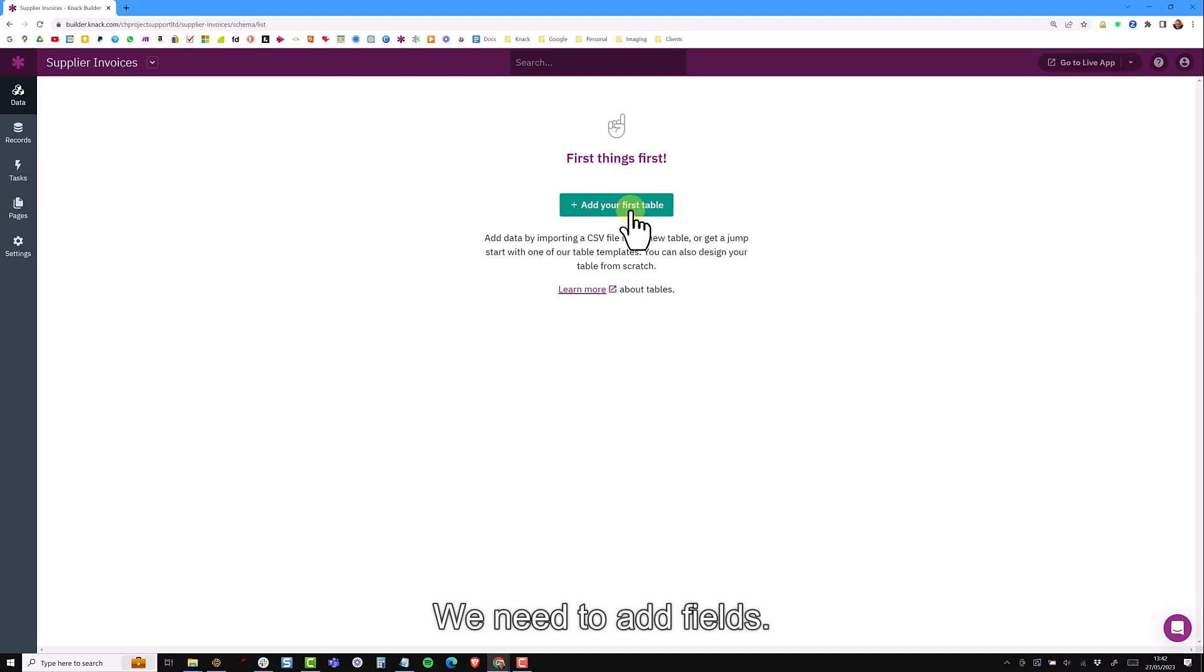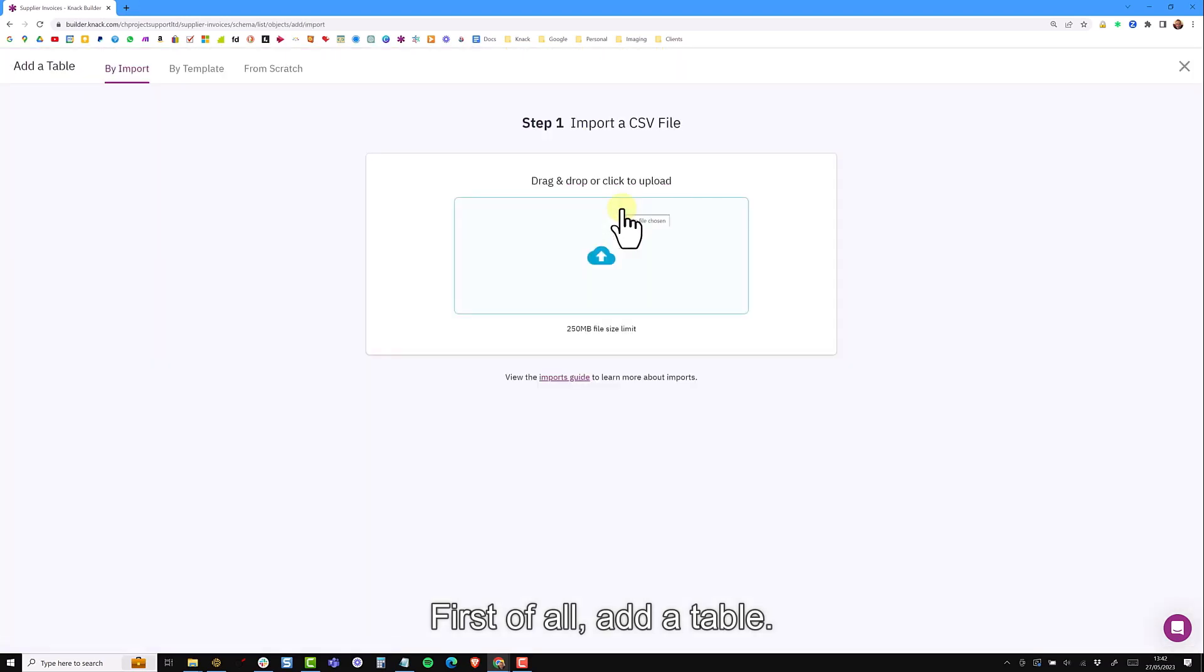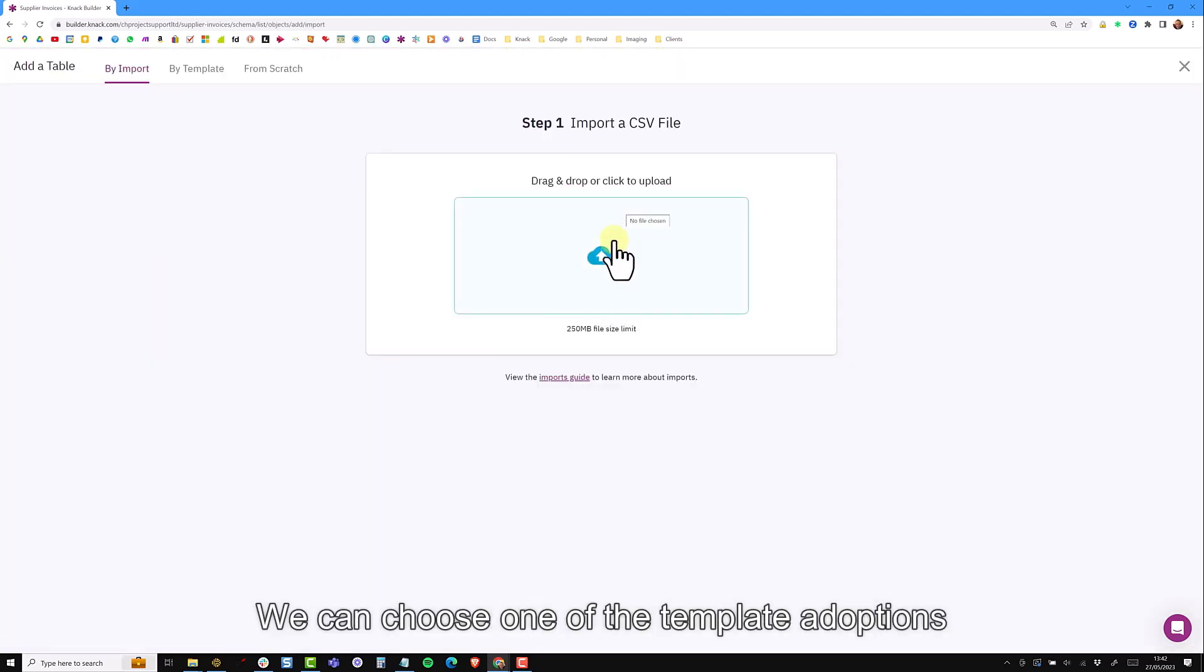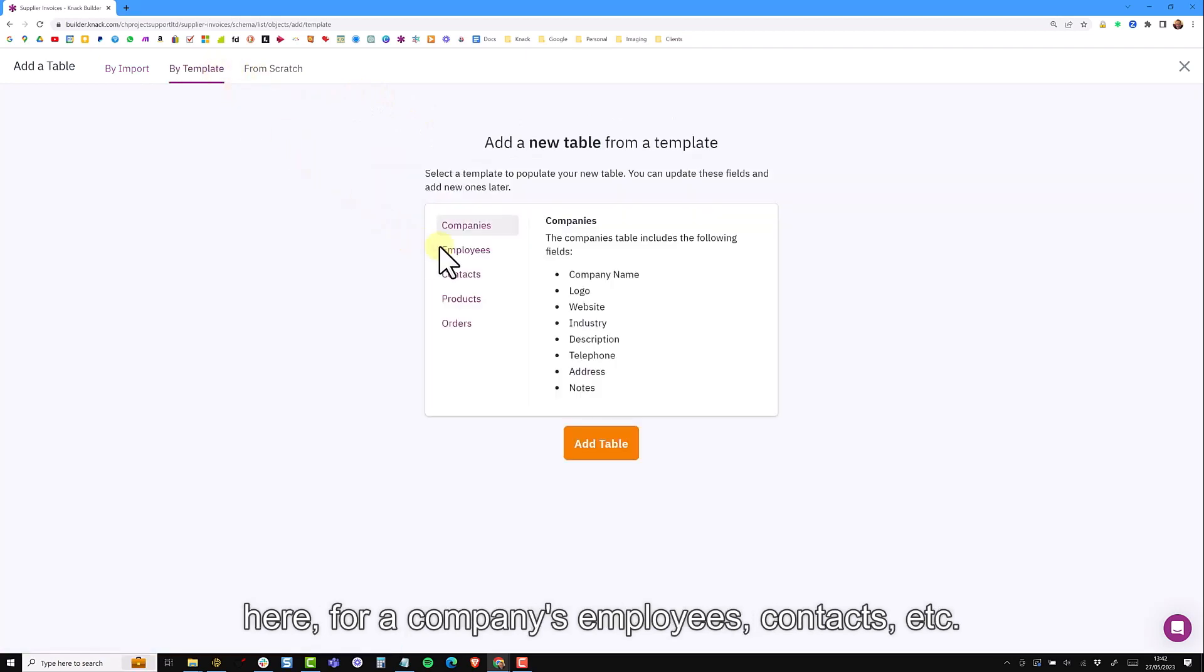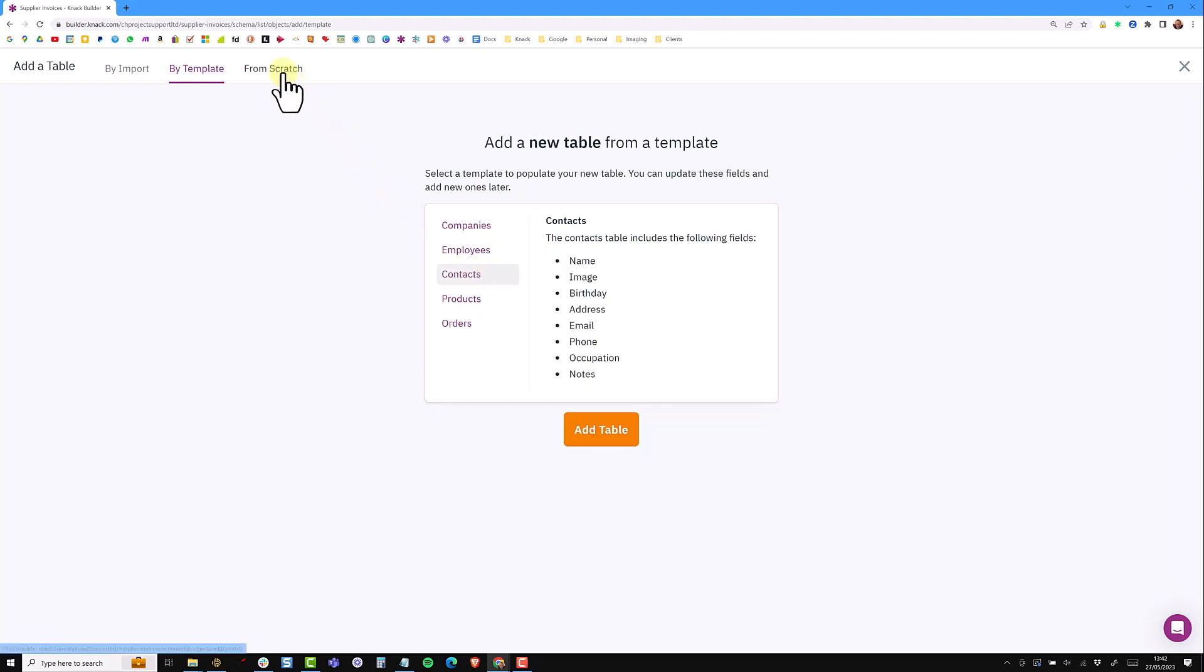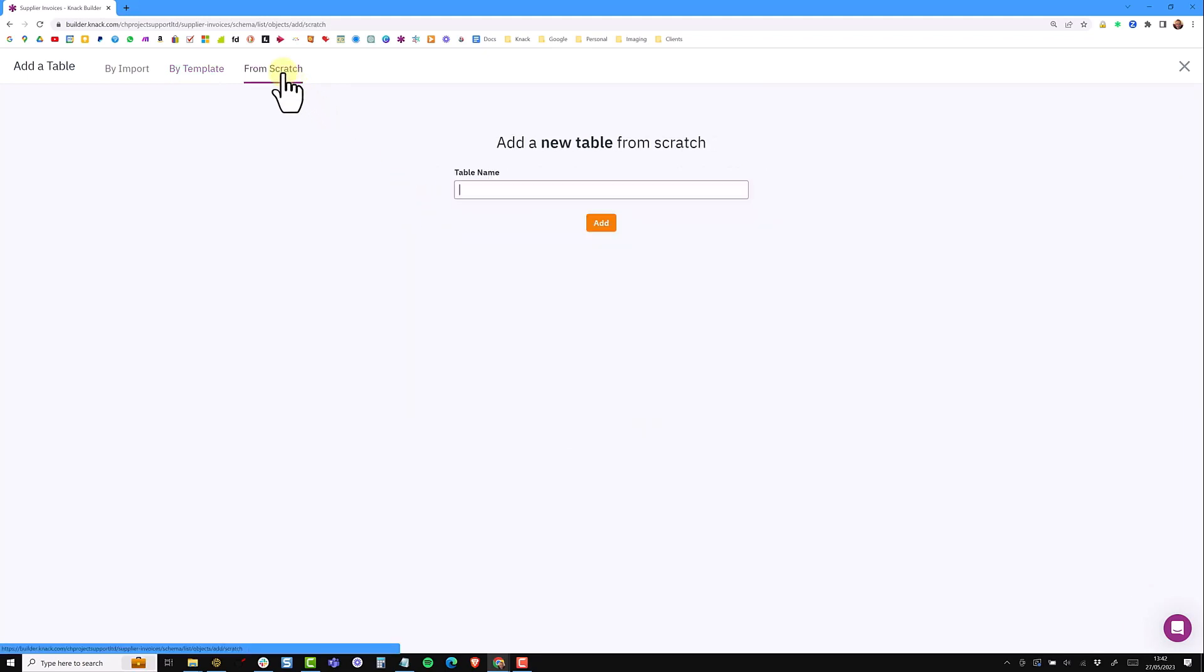If we first of all add a table we can either import this from a spreadsheet or a CSV file or we can choose one of the templated options here for companies, employees, contacts, etc. But once again we're going to build our table from scratch. So our first table is going to be called suppliers.